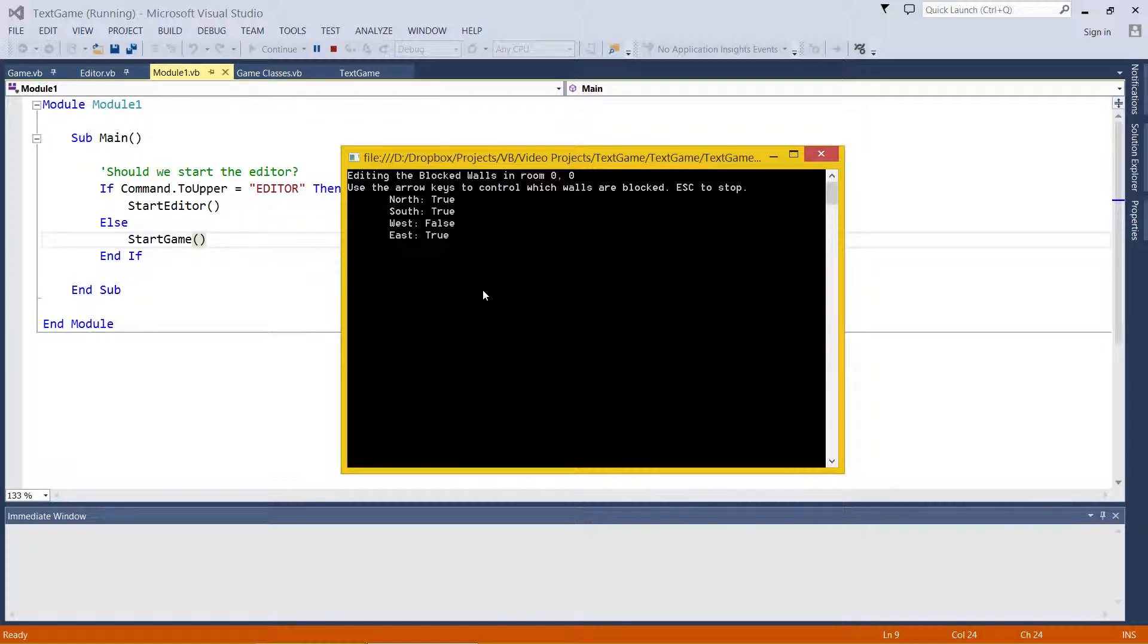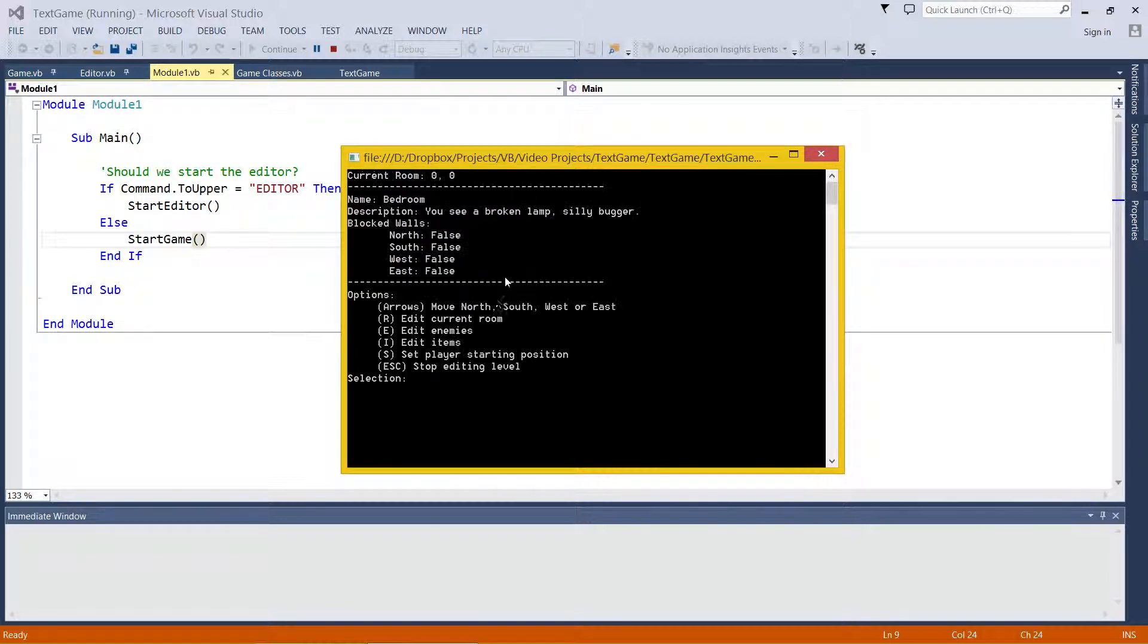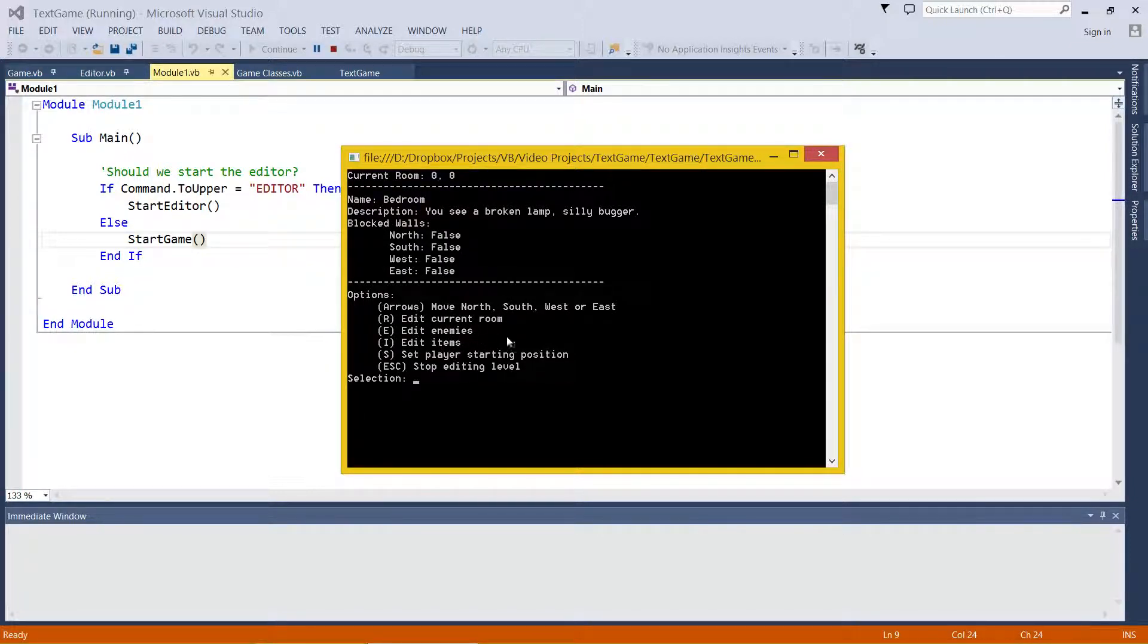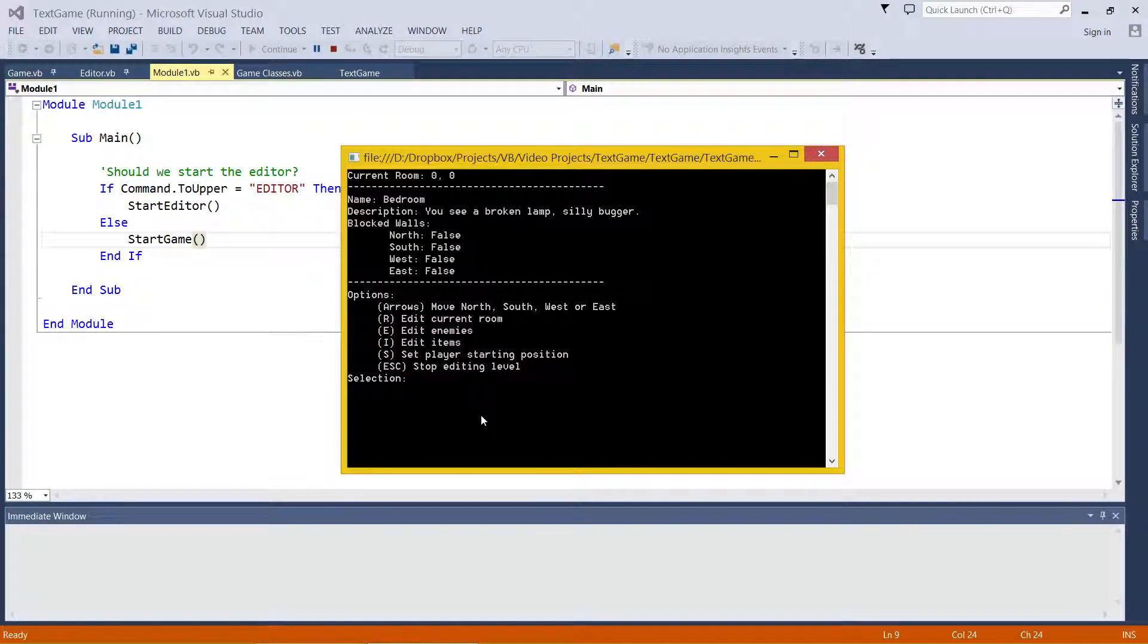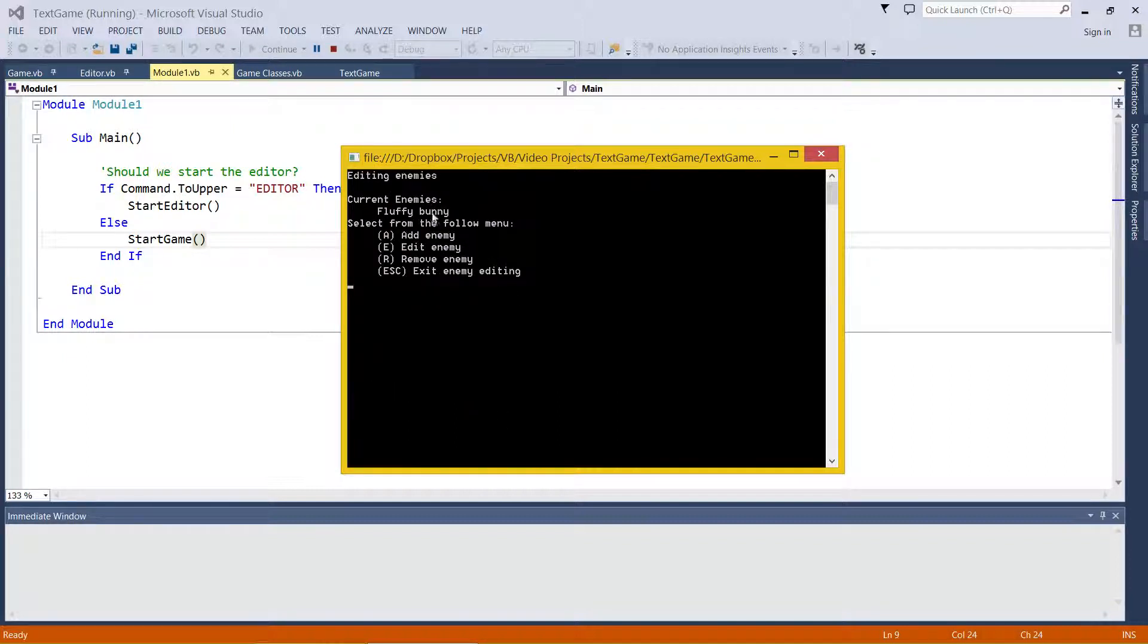I just use the arrow keys to change those. Quick example for you. This enemies and this items are completely separate from the rooms, okay? So we have a big list of enemies and items in the level, and then you add them to the different rooms, so you can use them multiple times.